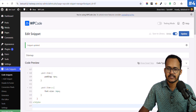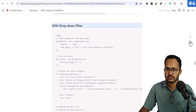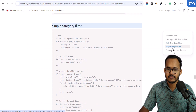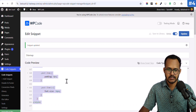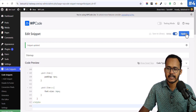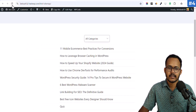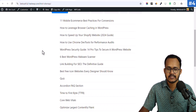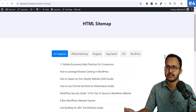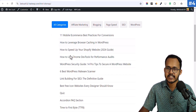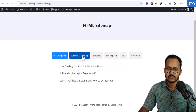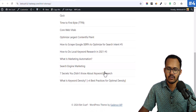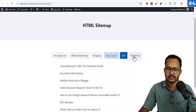Let's switch to the next one — the Simple Category Filter style. Copy it, change the code, and hit Update. Refreshing the page, you can see this is how the category filter looks. We have the same list elements but with a button style. Clicking on a category will show all of the blog posts within that category.